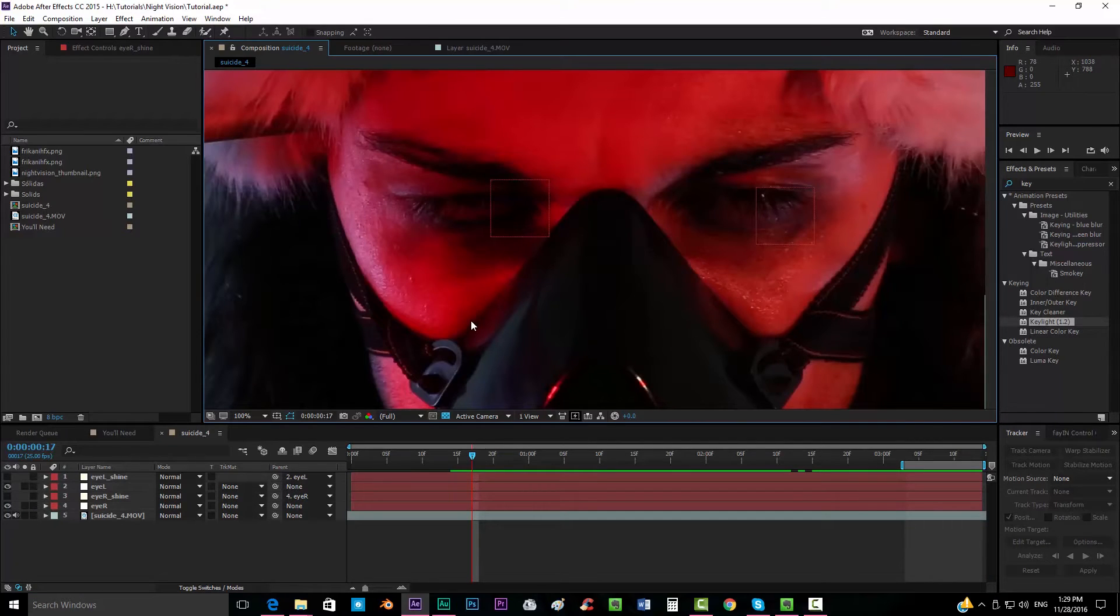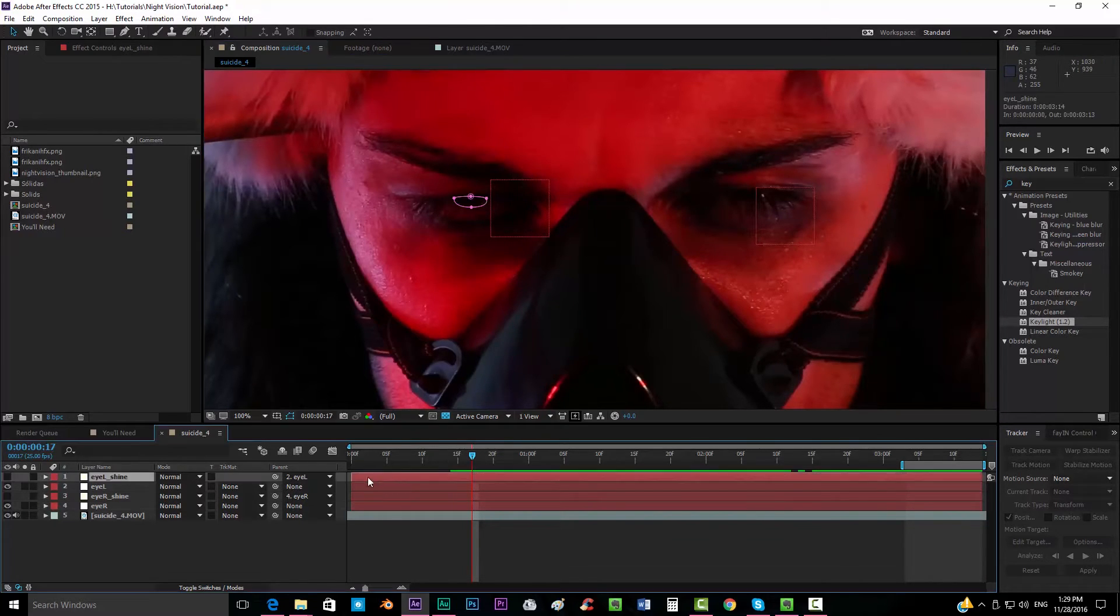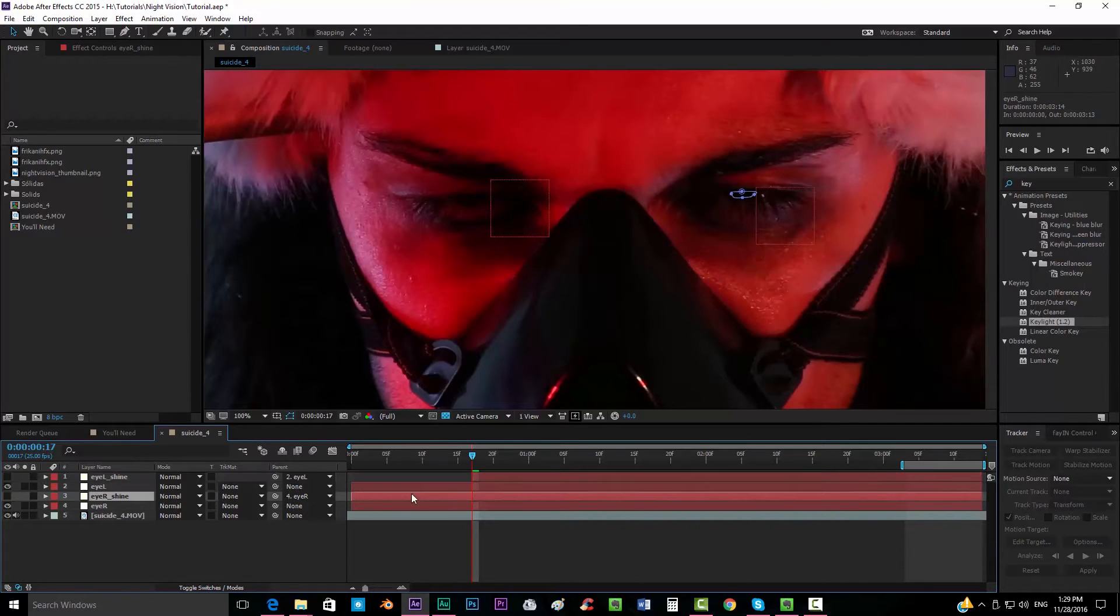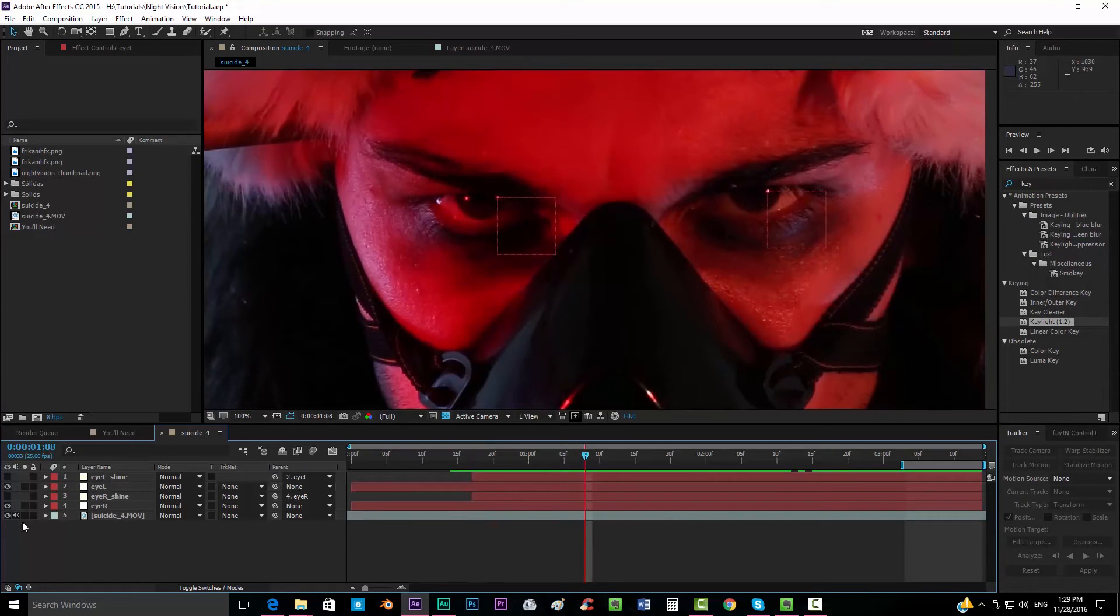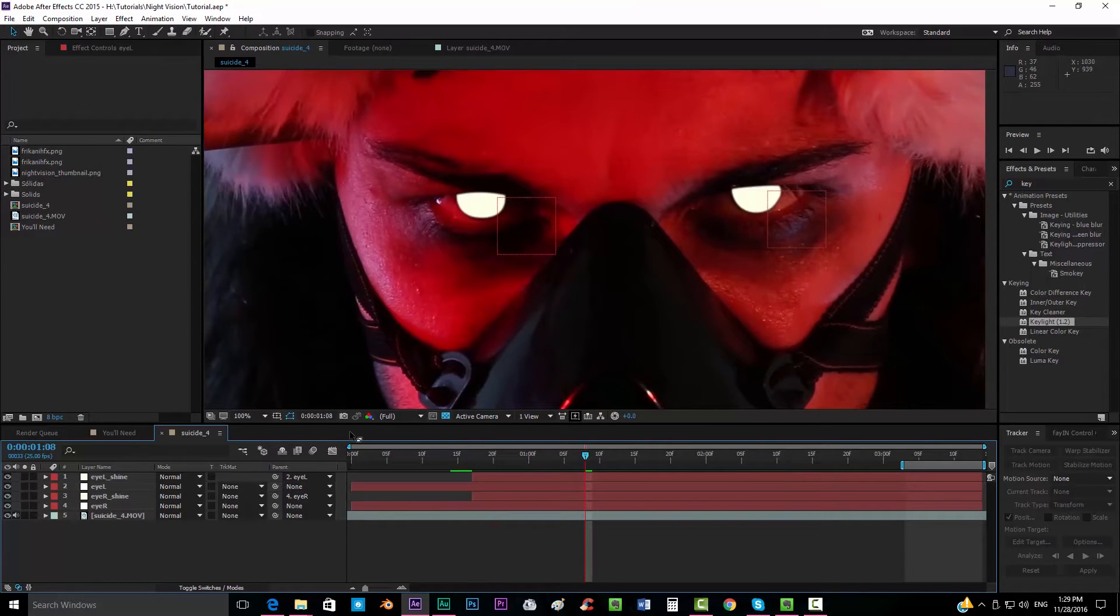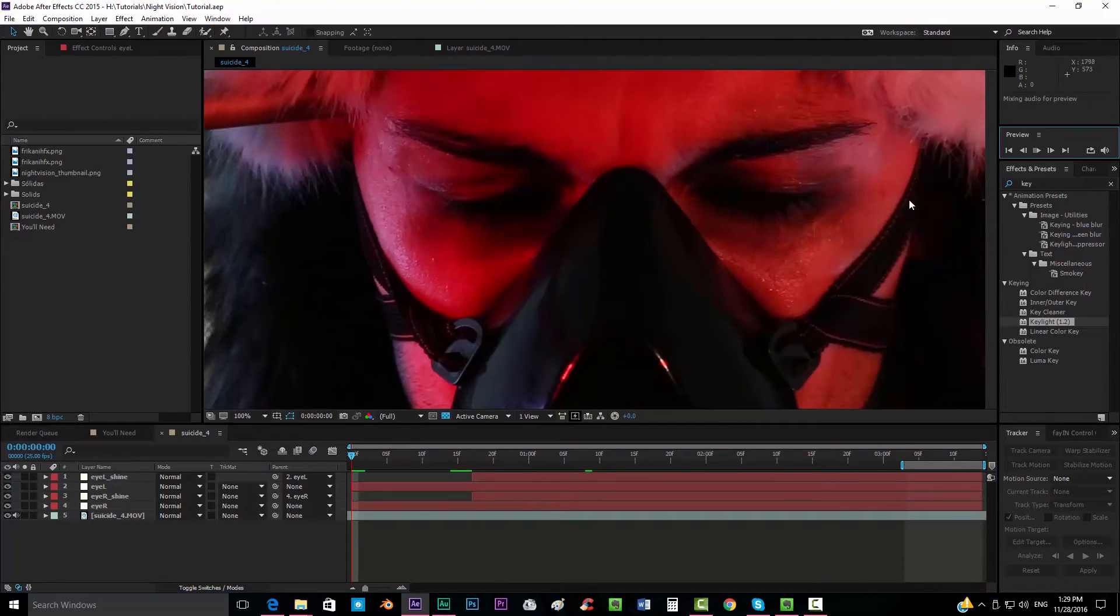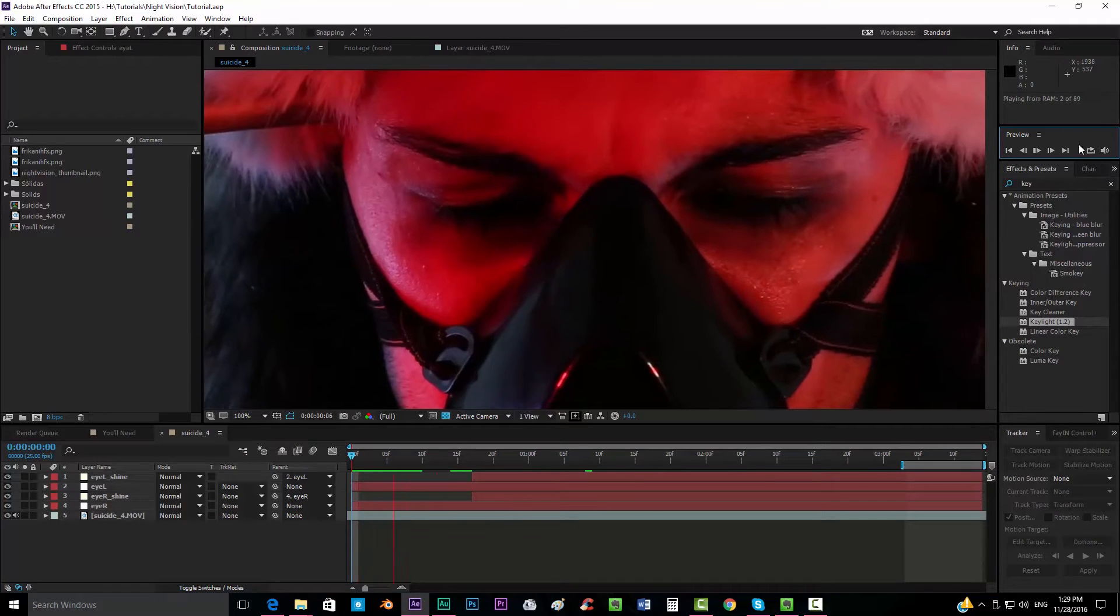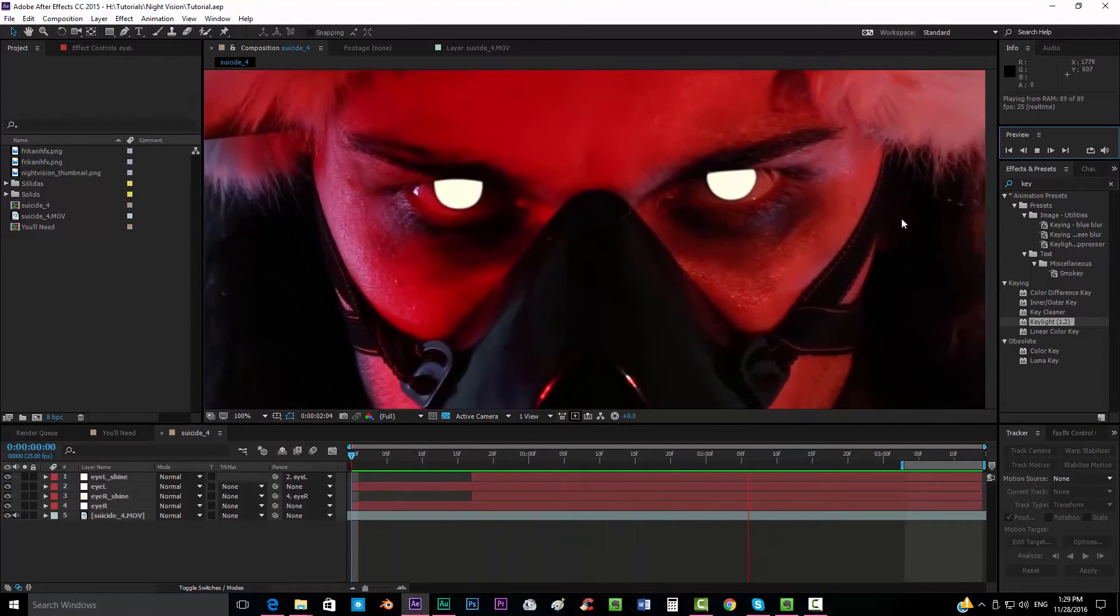All right guys, so I just finished both maskings. Once you have done it, basically what we want to do is get each solid and put it right when it starts so we can see now both of them. We put the video.